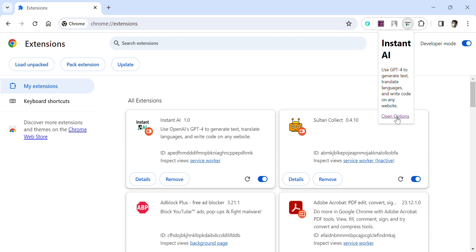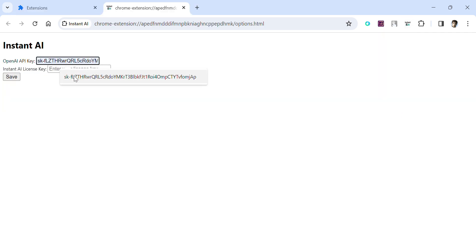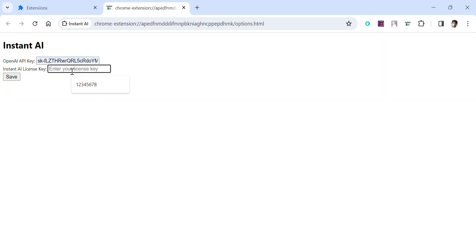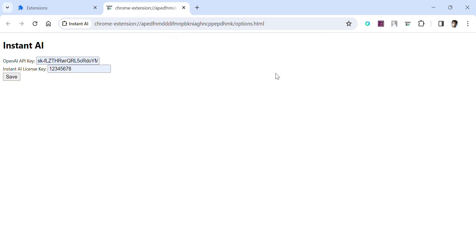Click on Open Options. Here you have to provide your OpenAI API key, then enter your license key provided by the developer, and simply click Save. The API key will be saved and the license key will be validated and saved as well.